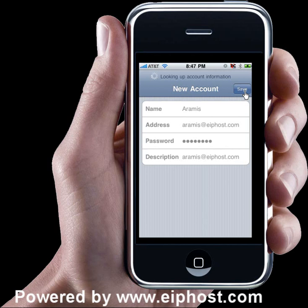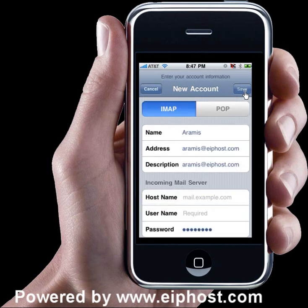This following screen is where we're going to put all the settings to get your mail. At the top, you're going to have two choices: IMAP or POP. For most of you, a POP account is what you're going to configure on the iPhone.